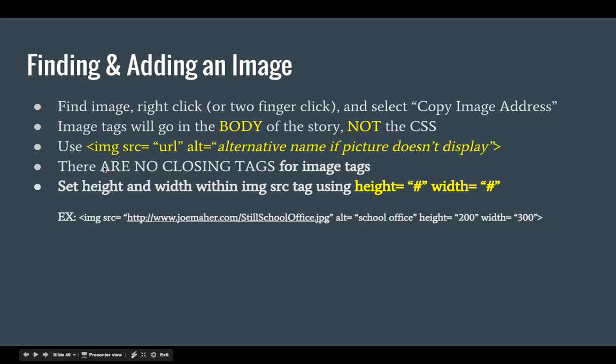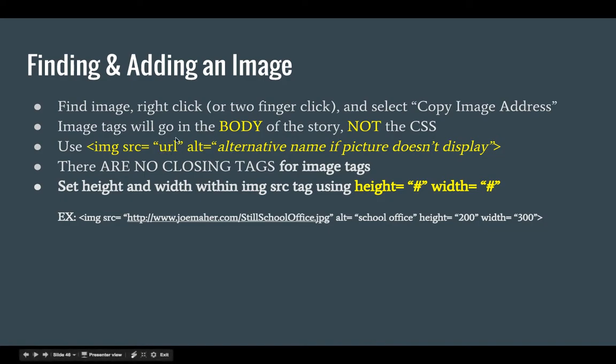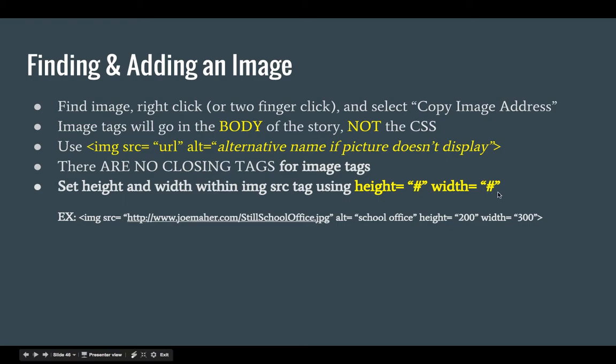Notice something about image tags, there are no closing tags for image tags, so you're not going to have a forward slash IMG following your image. It's actually all just going in here. You can also set the height and the width within the image source tag using height equals whatever number and width equals whatever number, but notice that those are also in quotation marks.